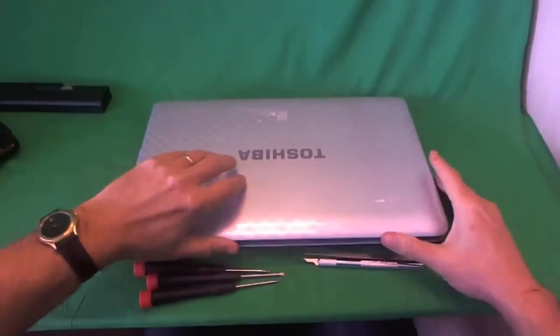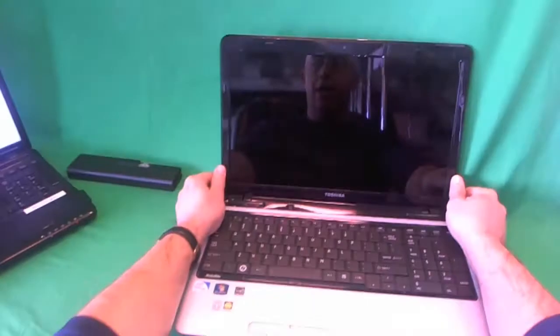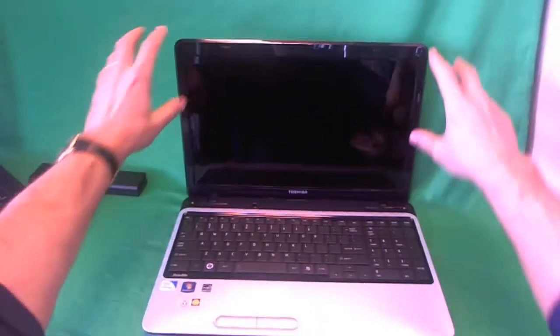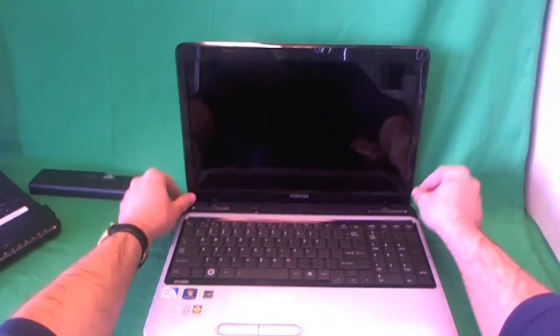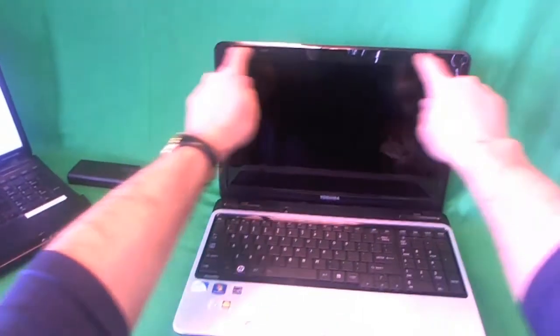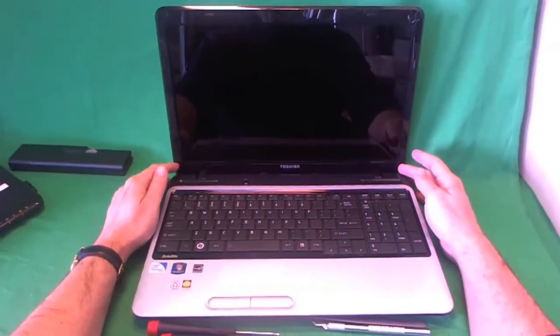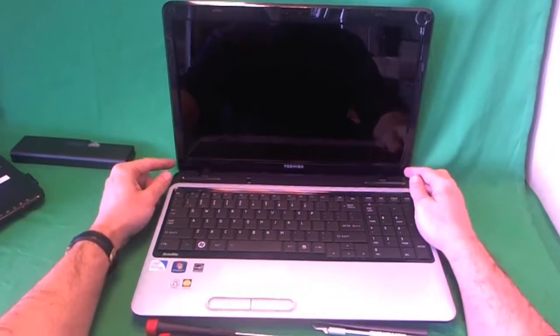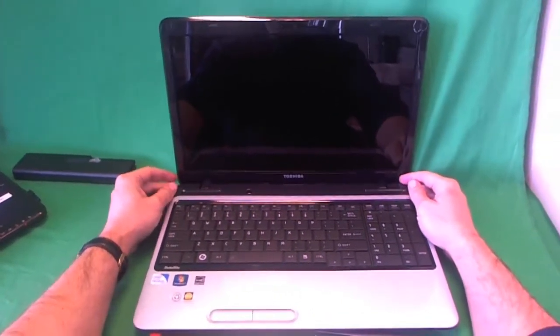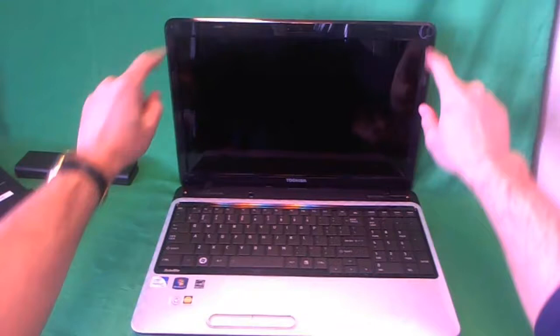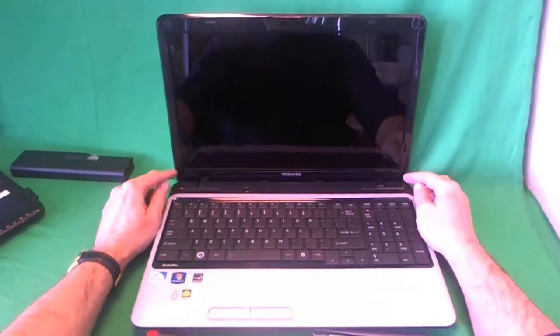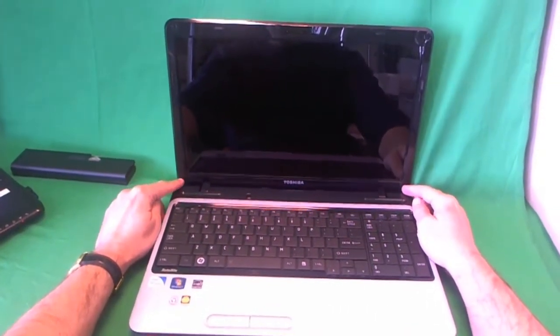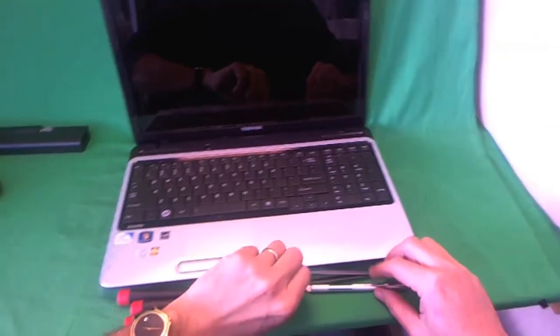Now we flip the laptop over and just like with other laptops, in order to get to the screen assembly, we need to remove the screen bezel, the plastic frame around the screen. And in order to remove the screen bezel, we need to remove four screws that are holding it in place. There's two on top and two on bottom, and the screws are hiding behind some plastic screw covers.